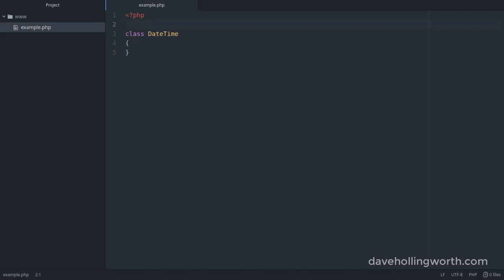How do we define a namespace? We use the namespace keyword followed by the name of the namespace. This name can be anything you like using letters, numbers, or underscores, as long as it starts with a letter.